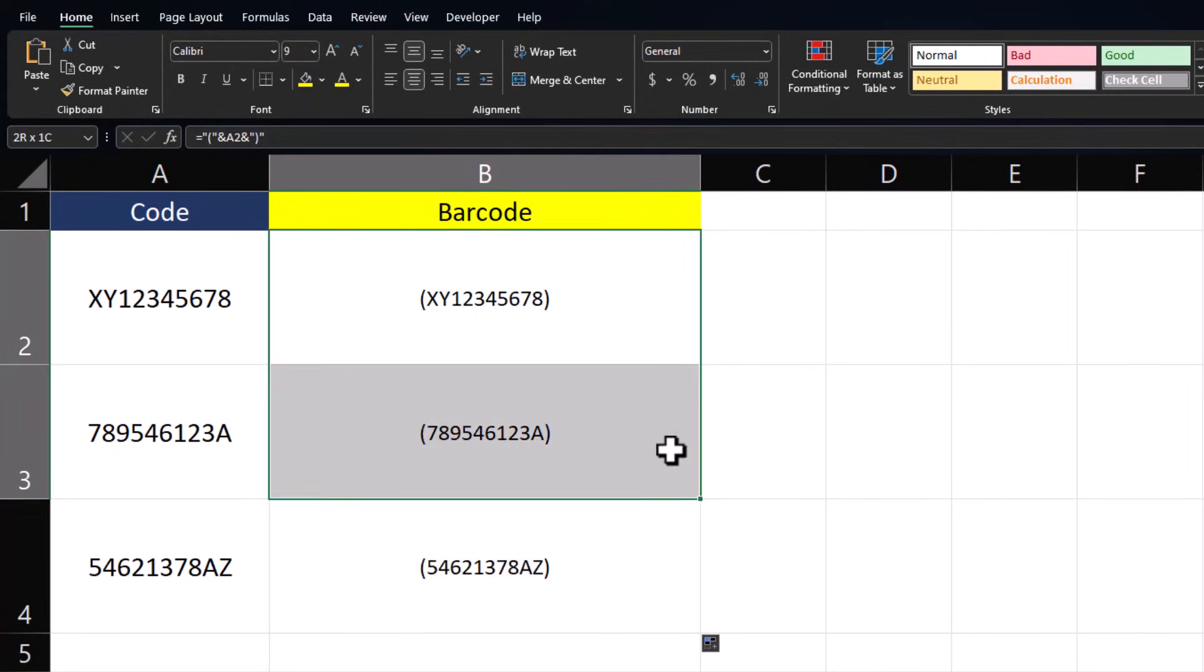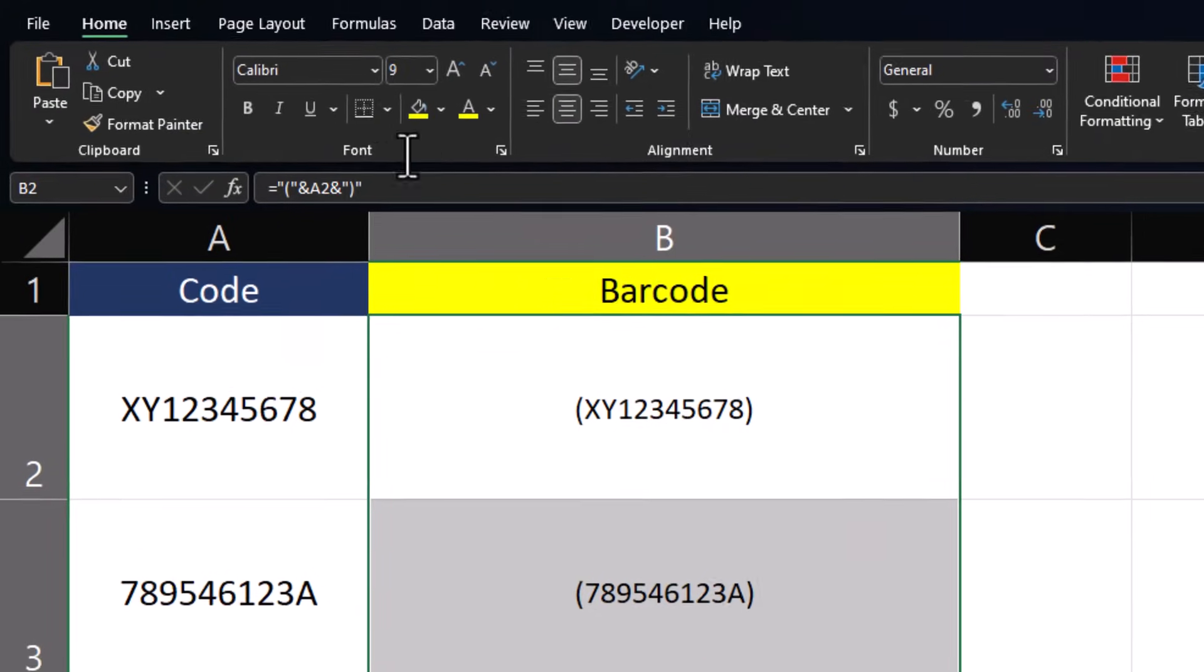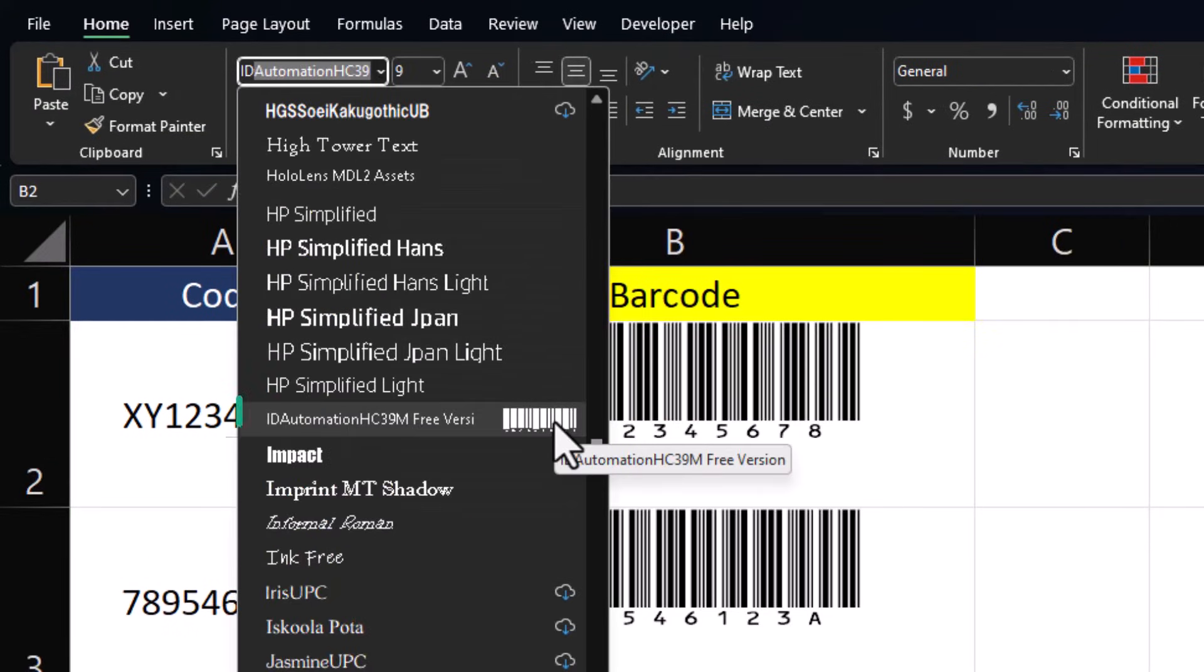All that's left to do is to highlight the barcode column, go up to our fonts, find the idautomation font, and select.